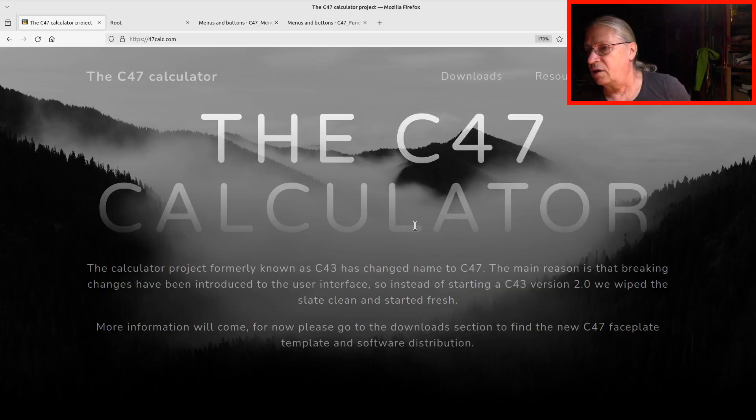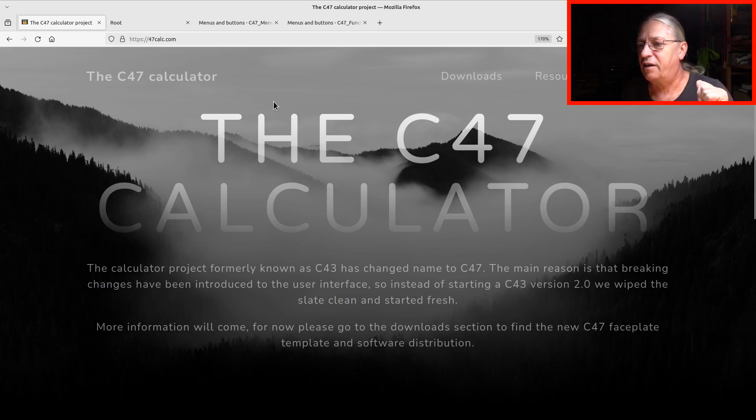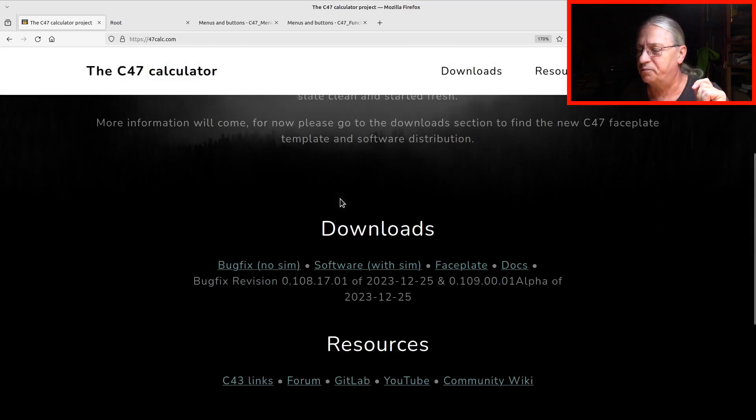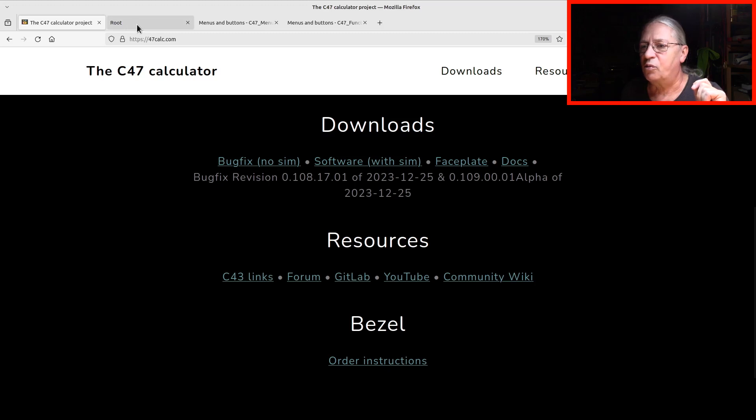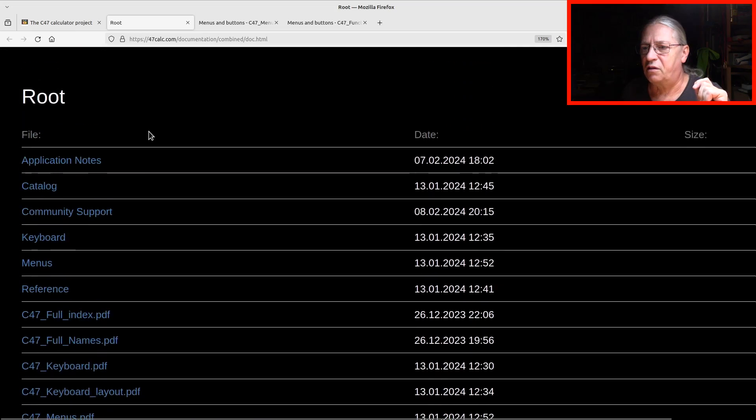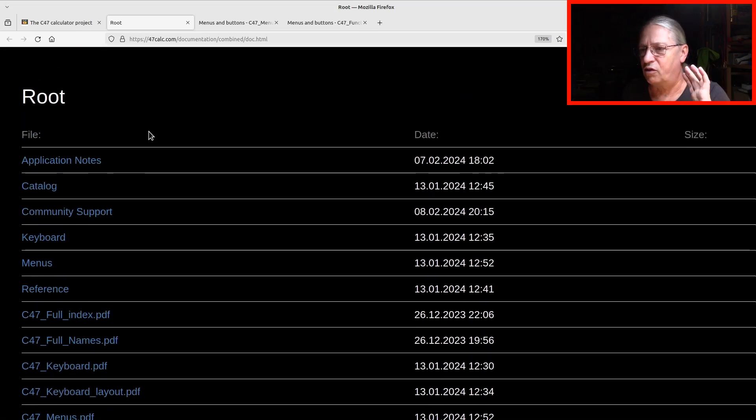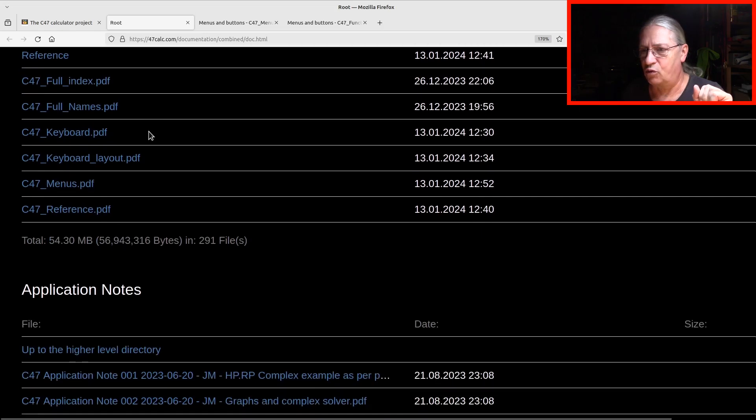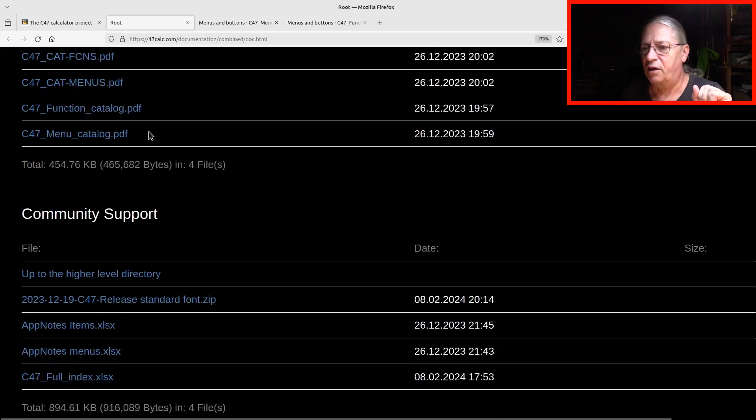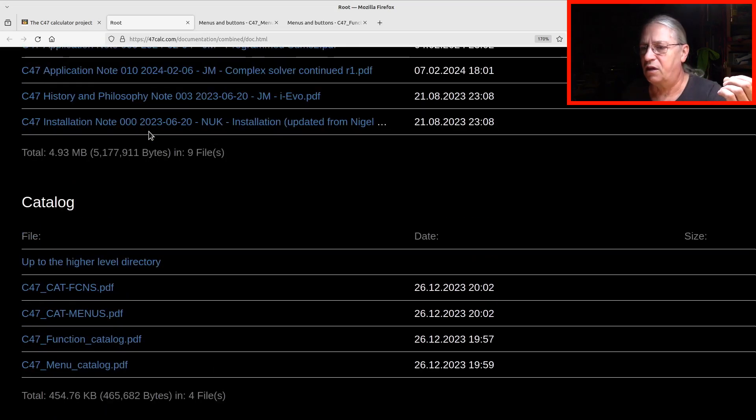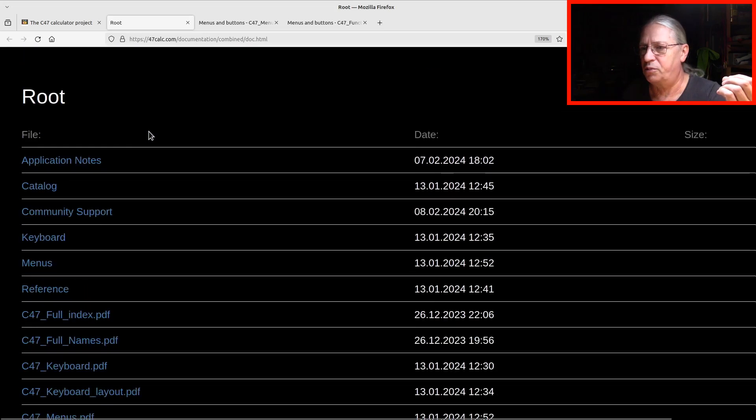I took my PC and I visited the C47 calculator page and there we have a link on docs. I have opened this before in this tab here and you see that there is an overwhelming lot of PDF files for the most part.